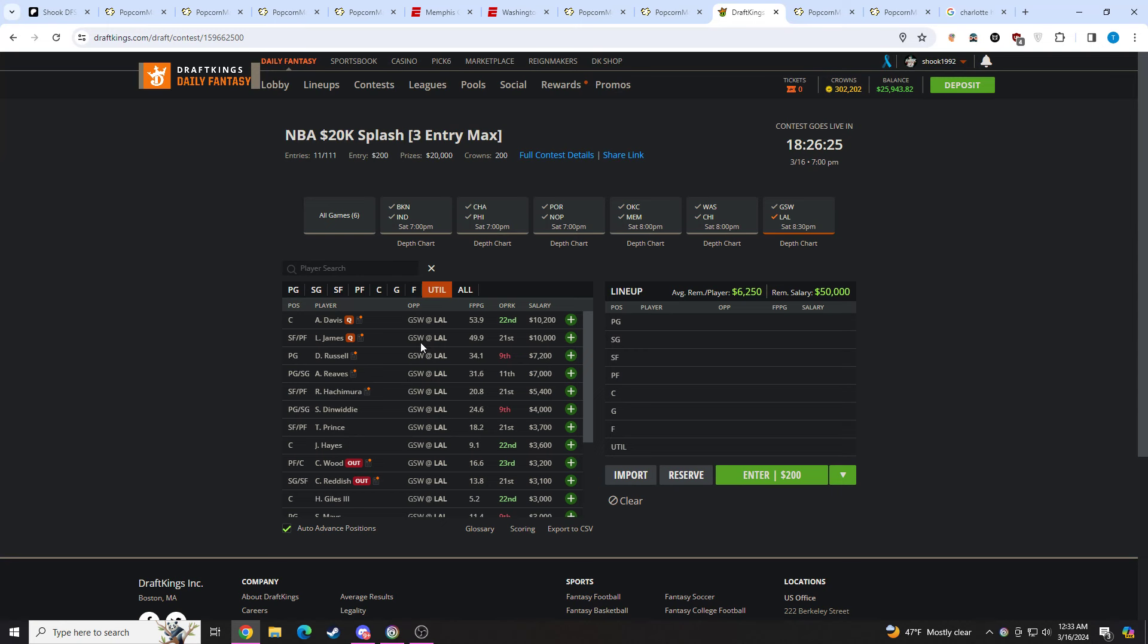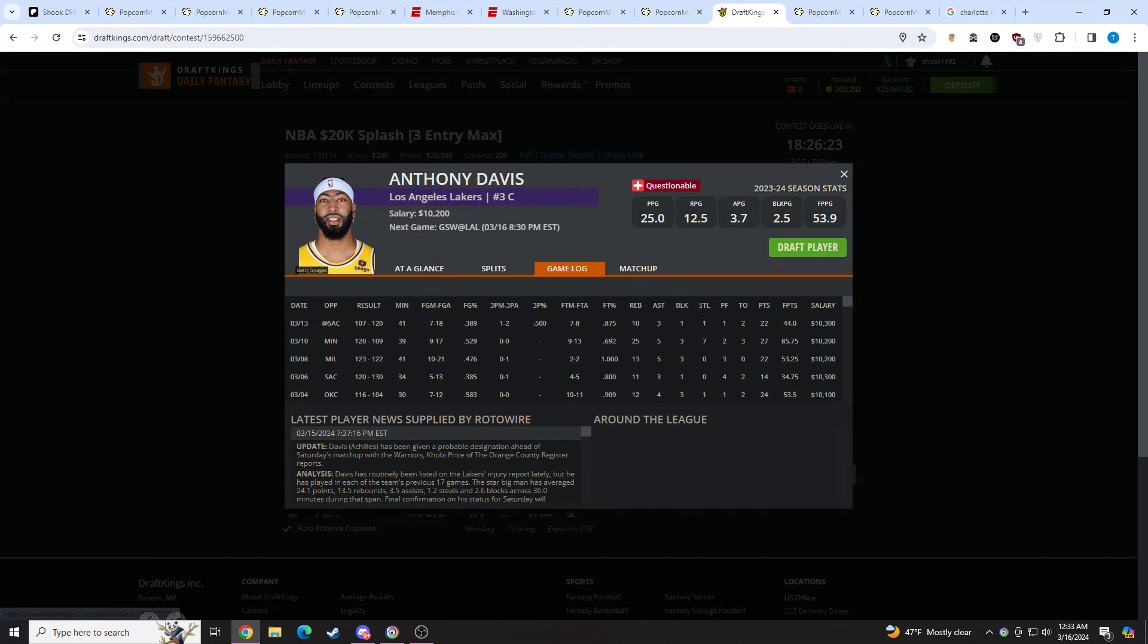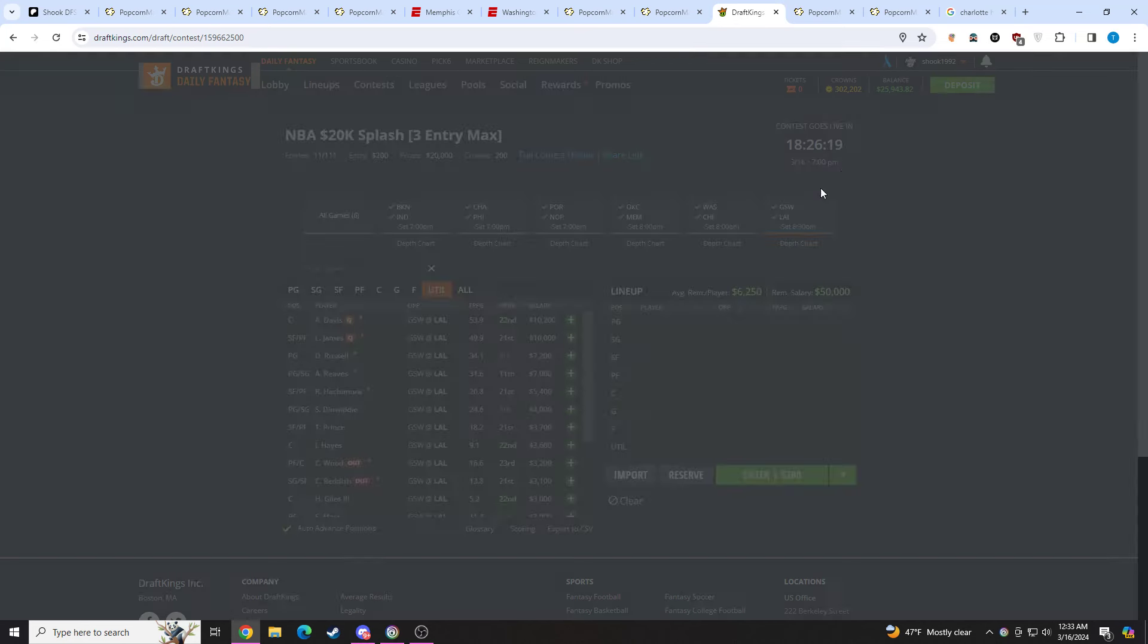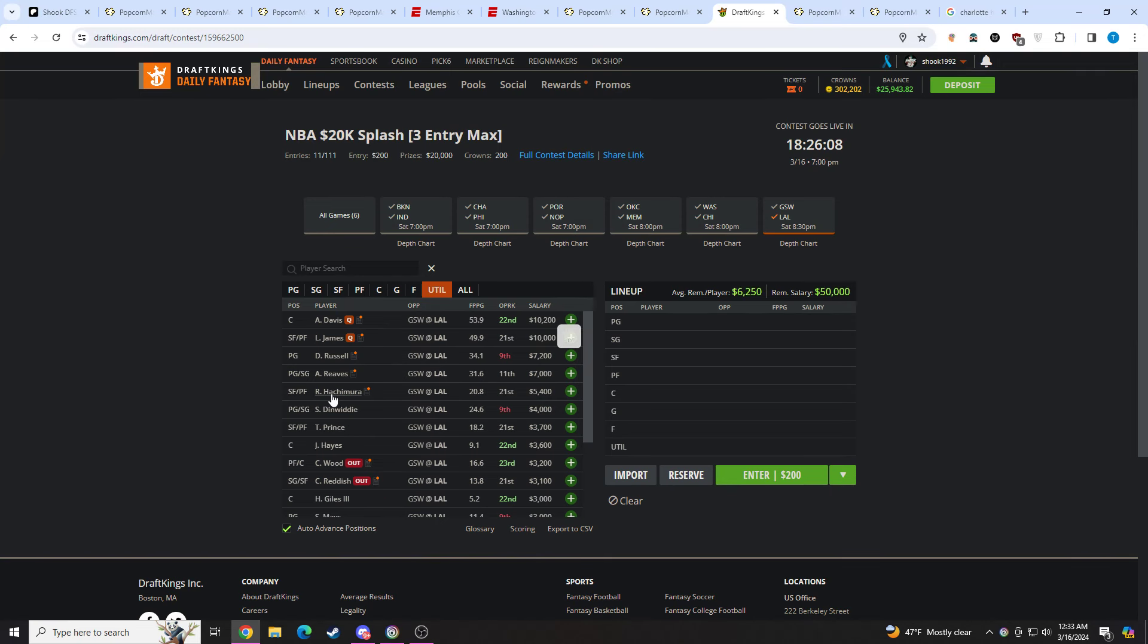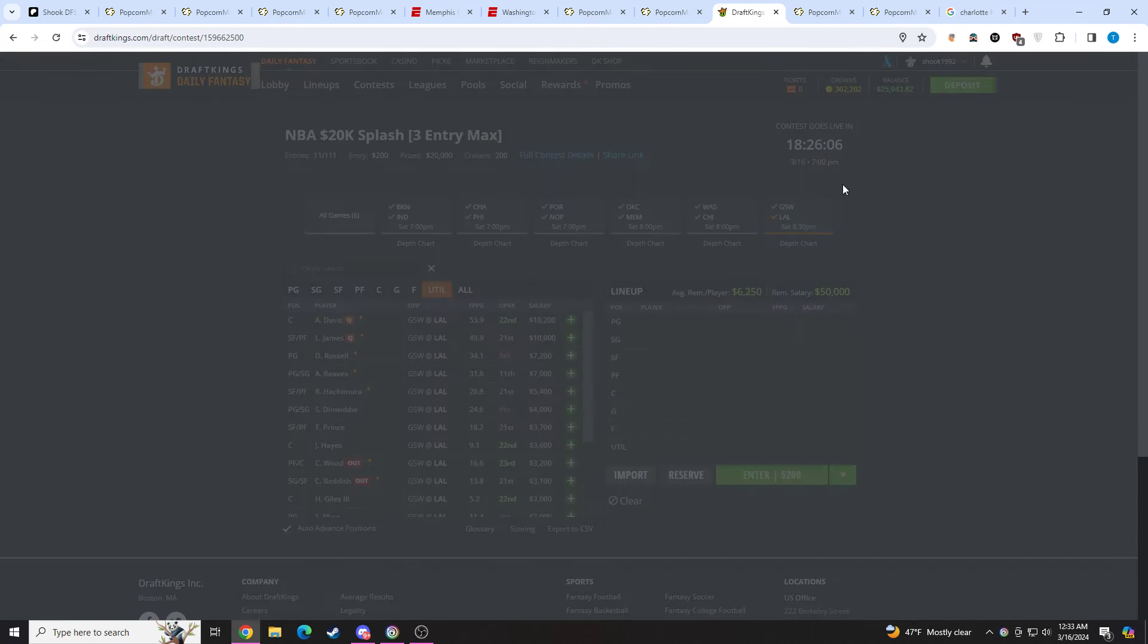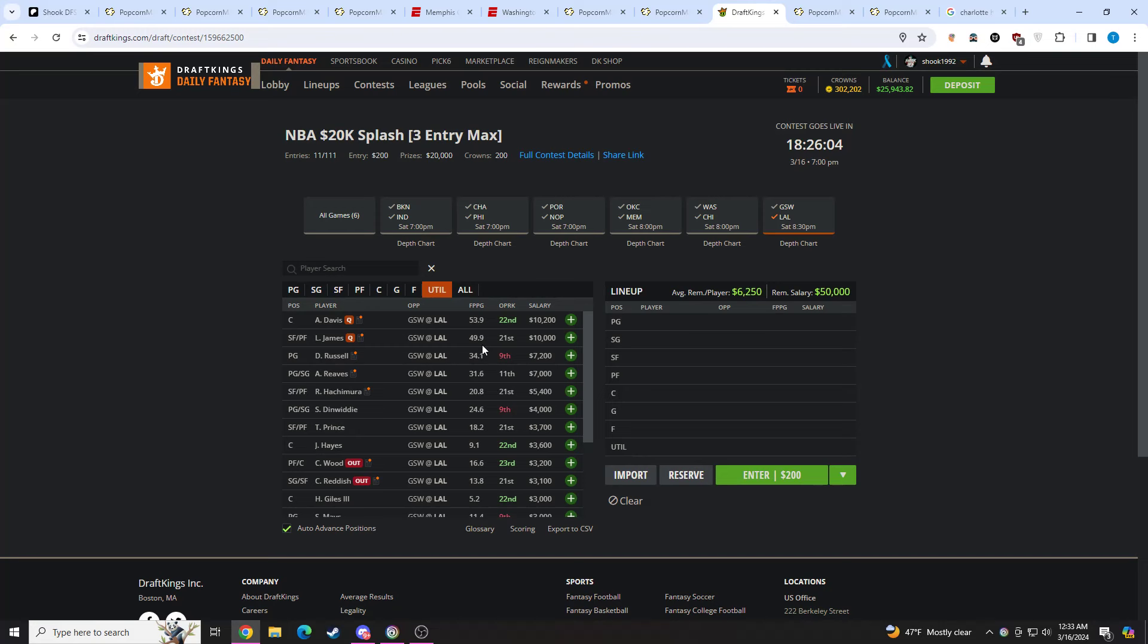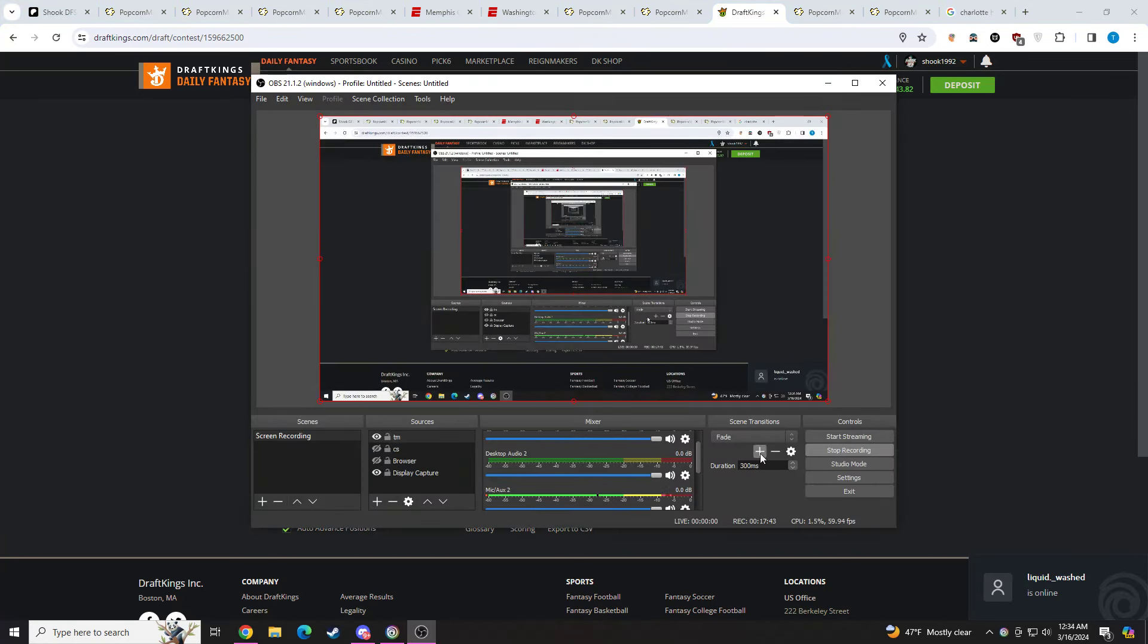Moving on to the Lakers. I think Anthony Davis is probably one of the best spend-ups on the slate. He should be able to feast with whoever they put up on him. LeBron would be your pivot in tournaments. I think Anthony Davis would be a bit more popular tomorrow, and I really don't like too much else. I think D'Lo, Reeves, they're both priced right. Rui at 5.4, I mean, the minutes have been there, but I think the price is right. Taurean Prince, no thank you. So I think that's going to wrap it up. I hope you guys had a great night tonight, and I will talk to you all in the next video.